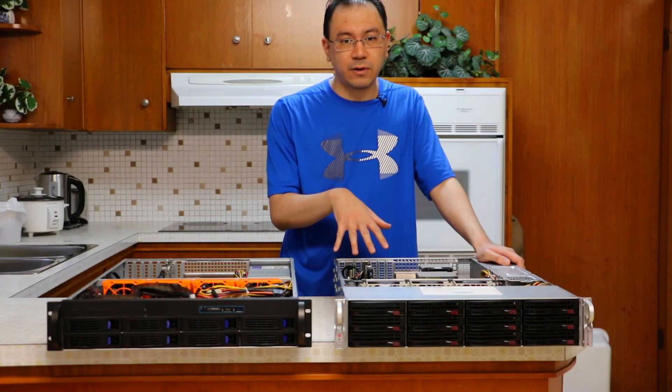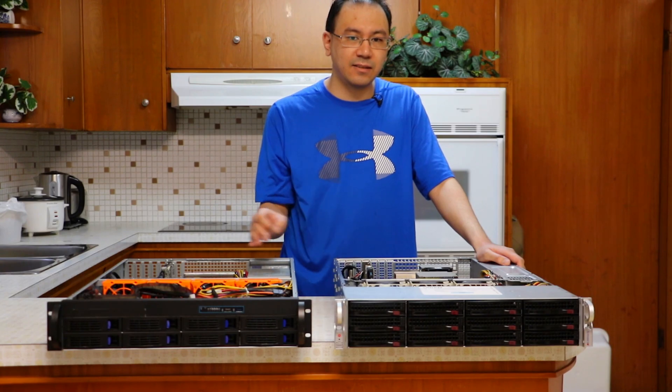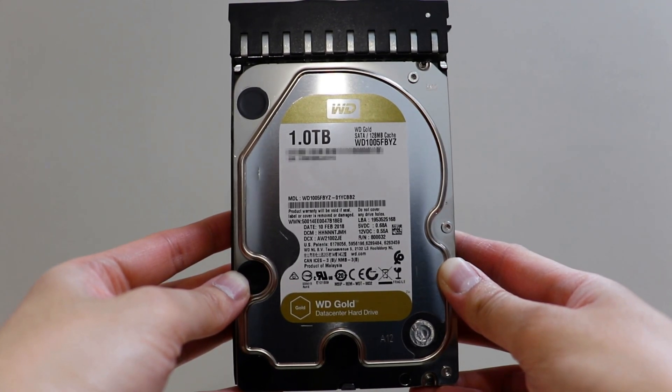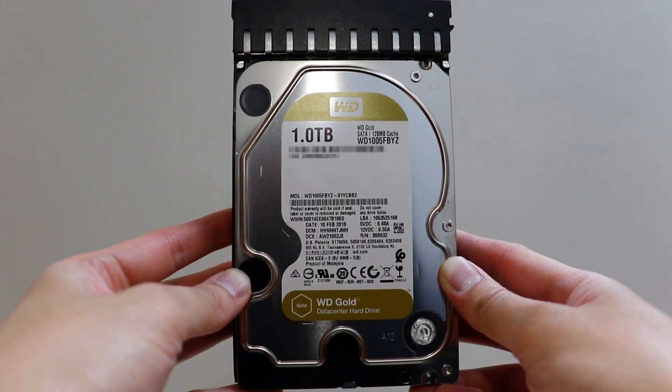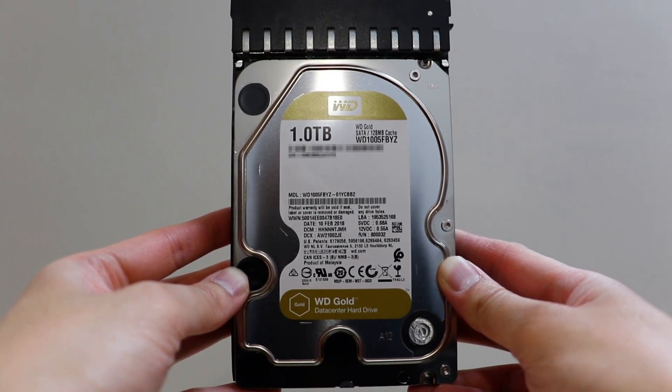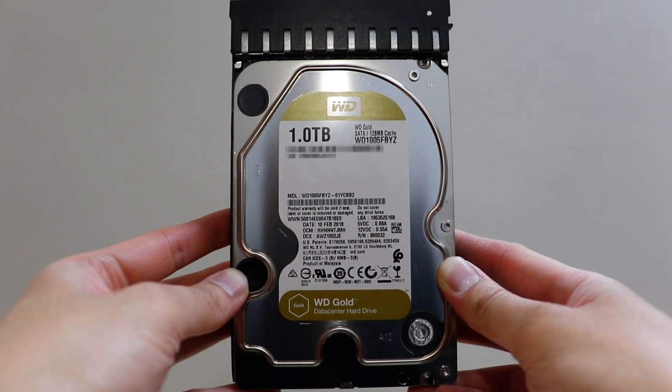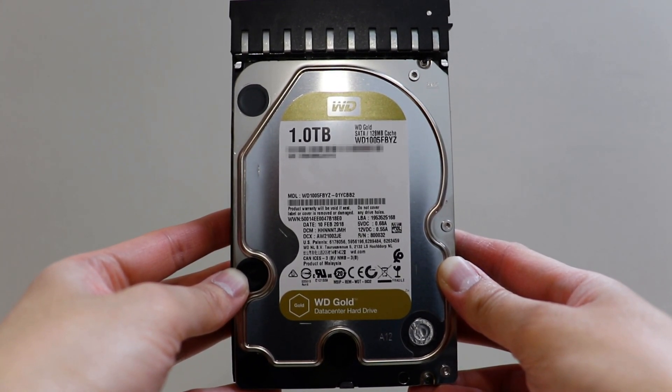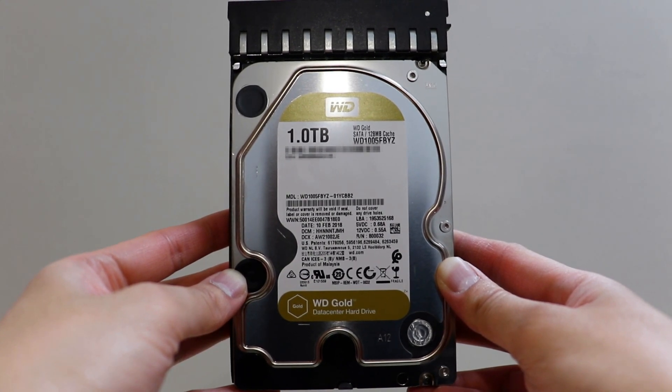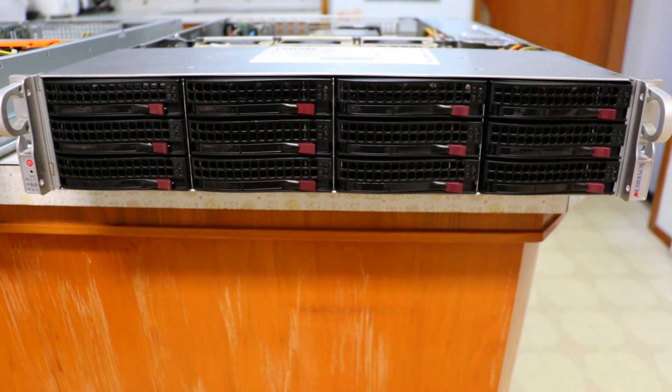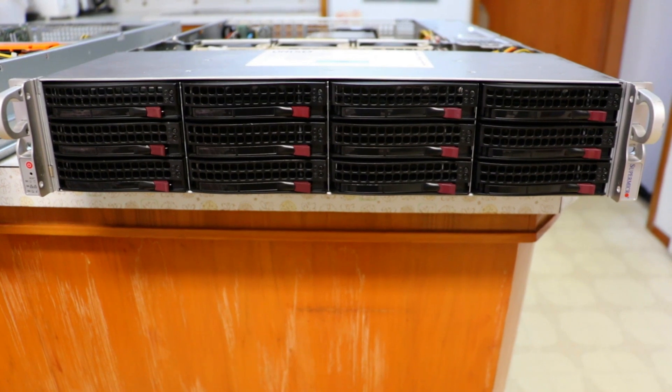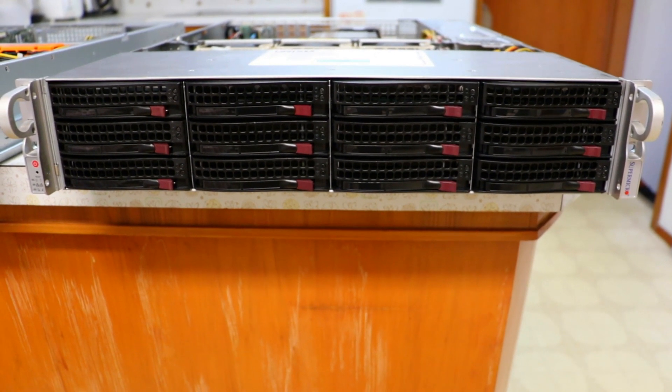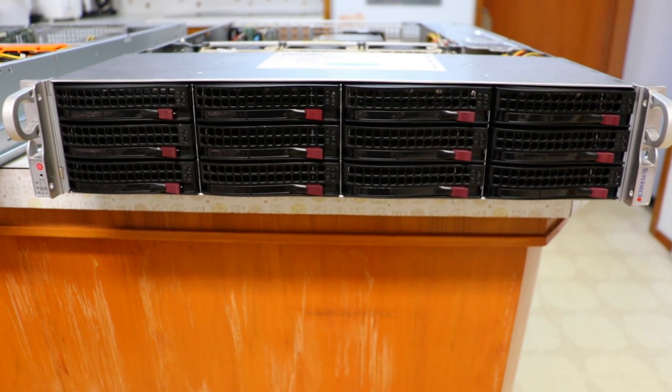For the hard drives, I'll be using the ones in the existing server. I chose these Western Digital Gold hard drives because of their rugged design. They're built specifically for the heavy workloads in databases and other use cases within a data center environment. Even though this supports 12 drives, I decided not to buy any more and just used the 8 of them that I already have. I did add one addition though.